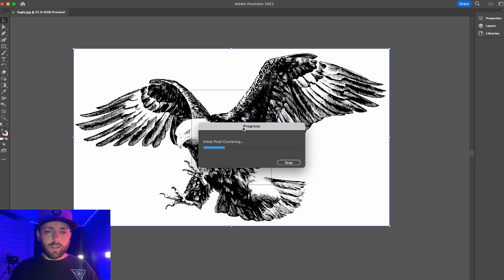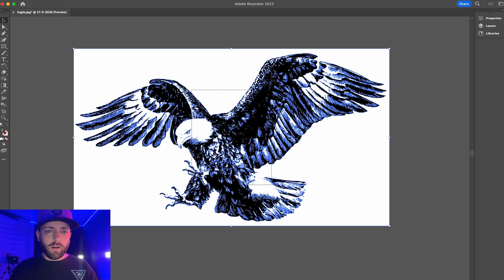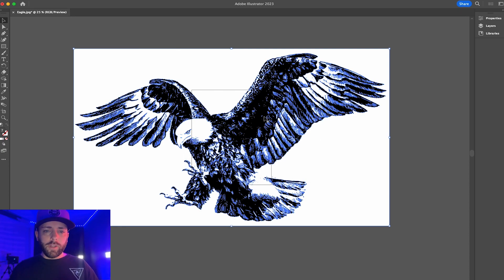It'll take maybe a second, maybe more depending on how detailed the image is. So there we go, just vectorized our image for us.